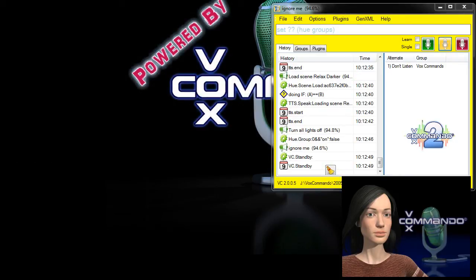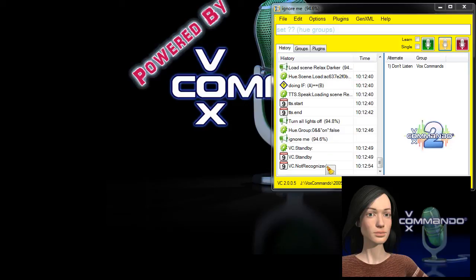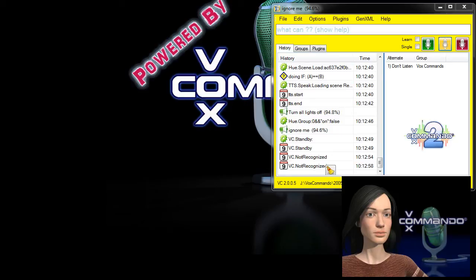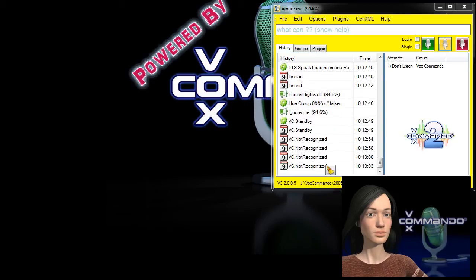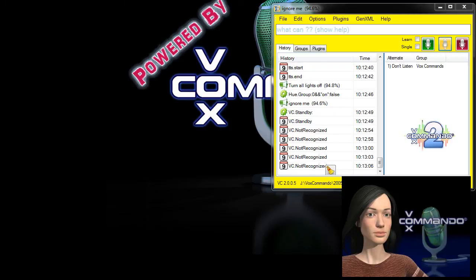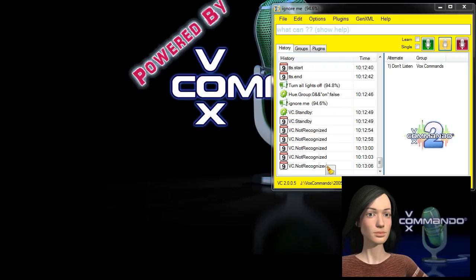So there you have it. I think that covers most of what we have available in the preset configuration. Of course you can customize everything as with any other configuration in Vox Commando. You can use phrases that you prefer to say or that you find easier to remember.